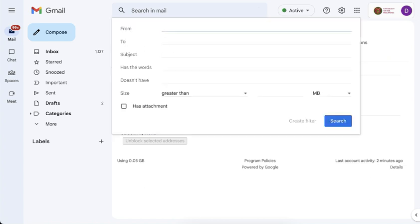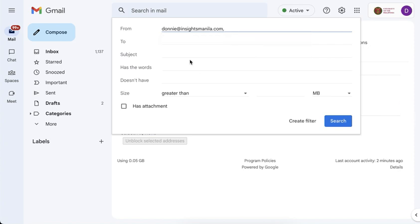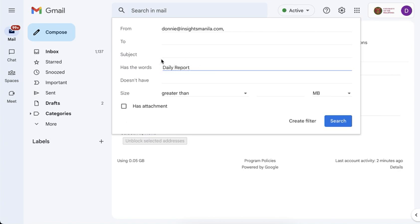And now the first thing that I have to do is set a condition as to when this filter will be triggered. So let's say that I want to ensure that when I receive an email from this person, and one of the words in the email says daily report, then these are going to be the conditions that I have. If these conditions are satisfied, then I will create a filter.